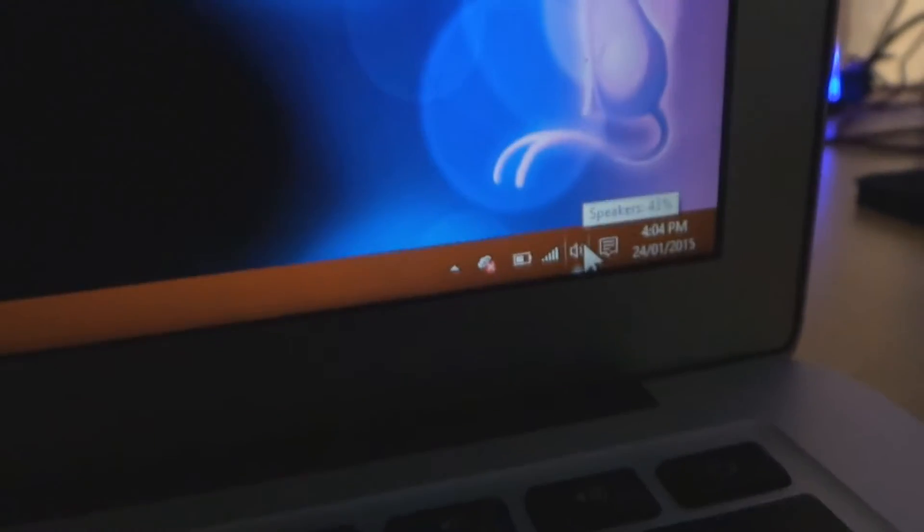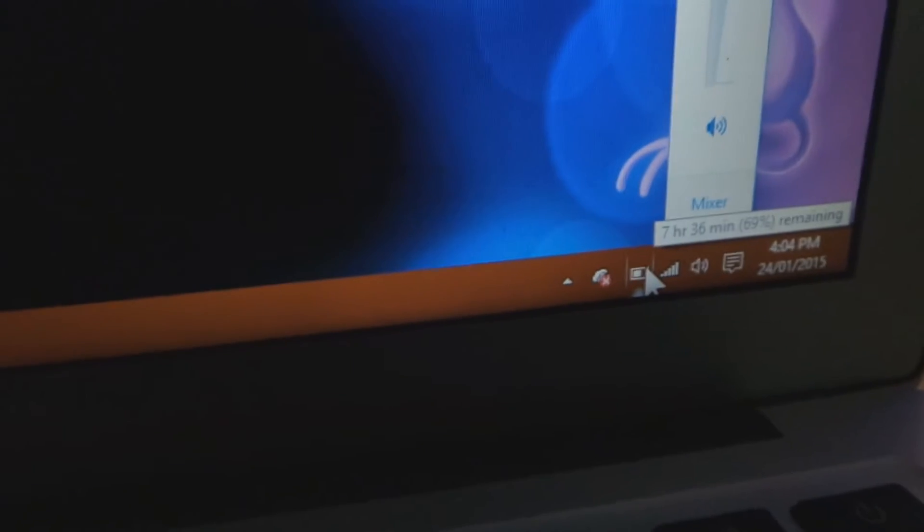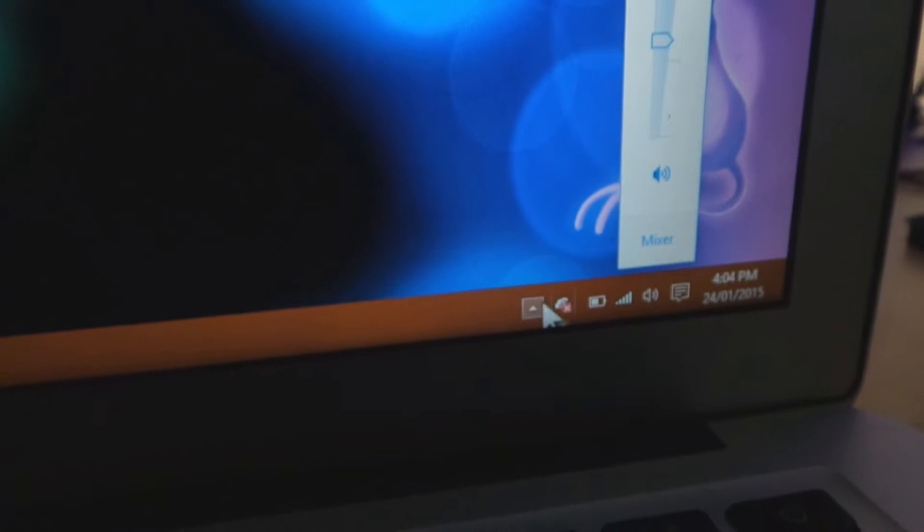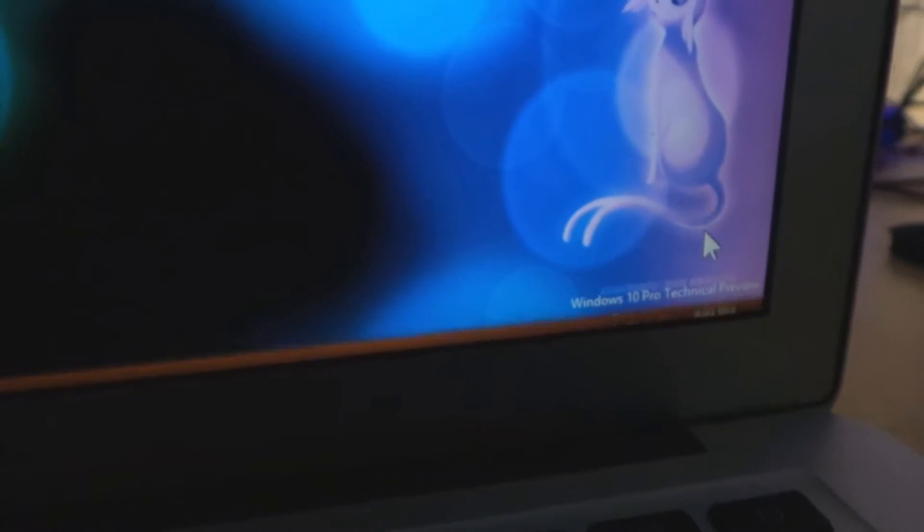Apparently we have audio. Nope, we don't have audio. Wi-Fi is working, battery is very optimistic. Got into graphics, got a notification centre. Let's have a look.